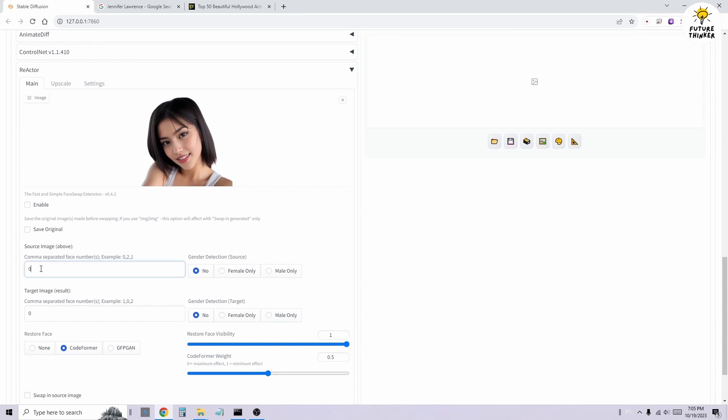In the Reactor section, we'll leave the source image option as 0, as there's only one face in the source image. Then, we'll set the target image option to 1, to identify the face we want to change, which is the brown dress character.